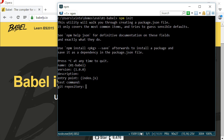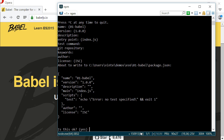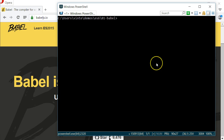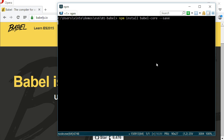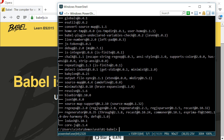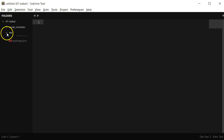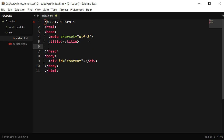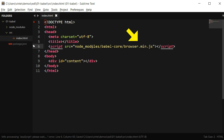NPM will ask a series of questions and I will accept the default answer to all of them. With the package.json file created, I'm going to install Babel. That is as simple as running npm install babel-core --save. With Babel installed, now it's time to code. I already have a boilerplate HTML file created and I'm going to add a reference to the Babel script. Browser.js is the file I want to use to transpile the code at runtime.